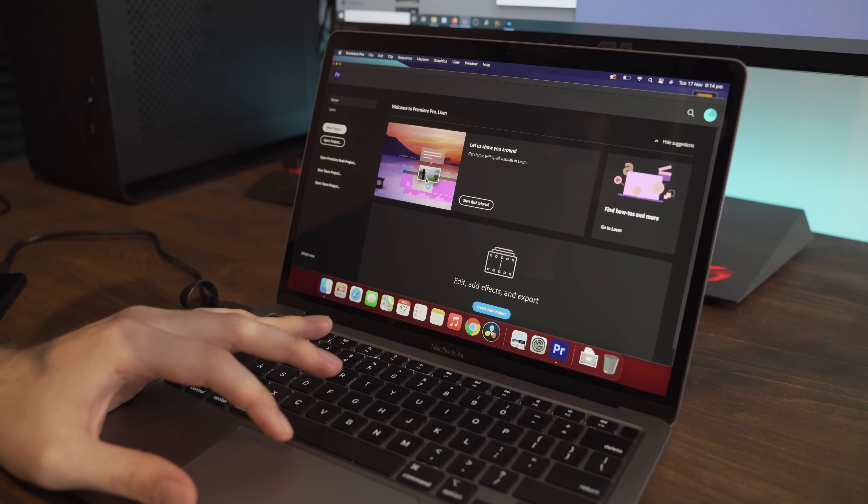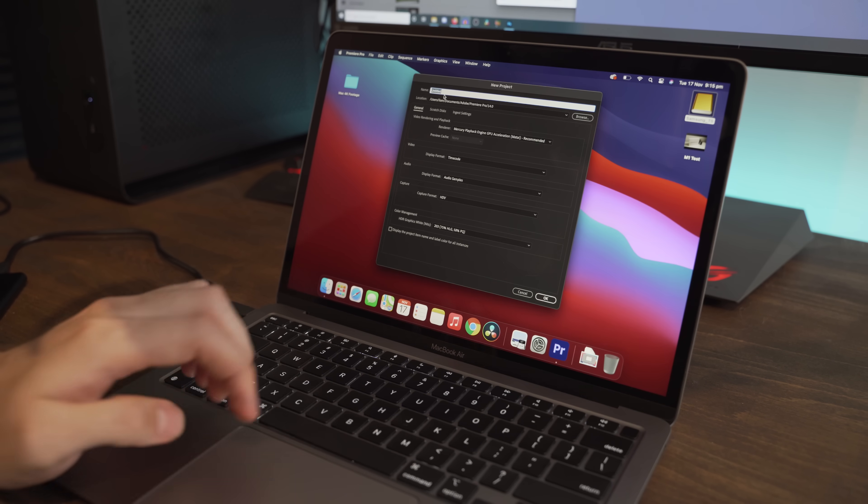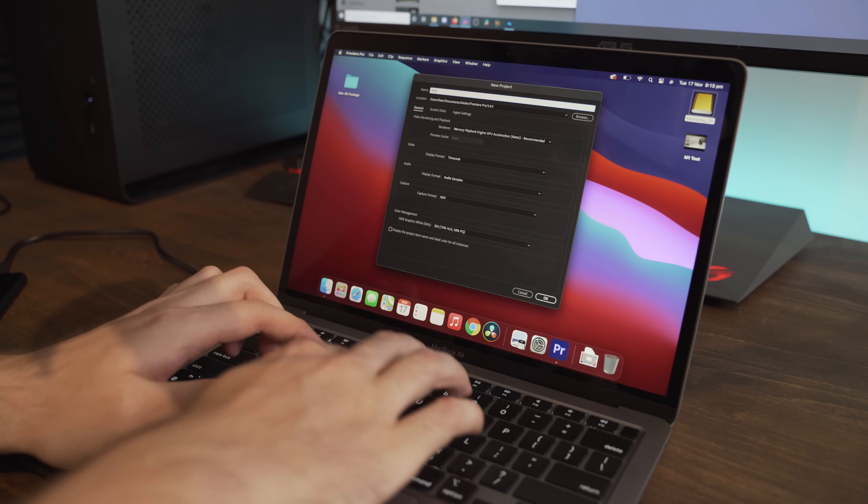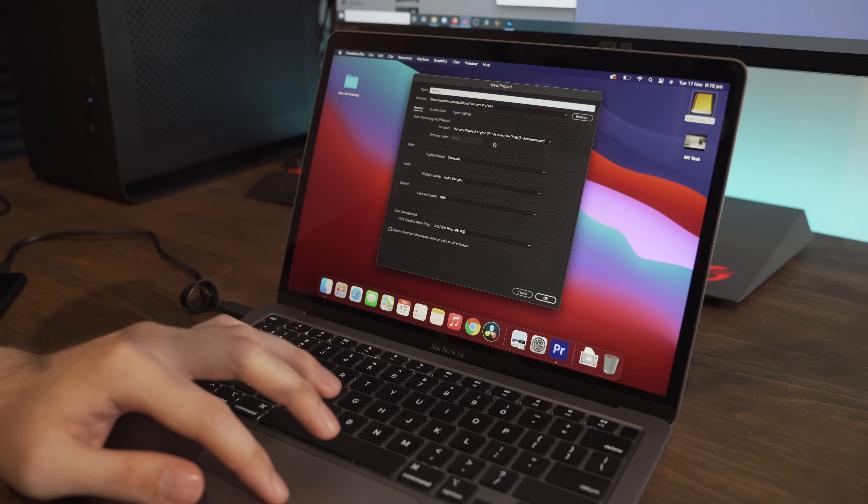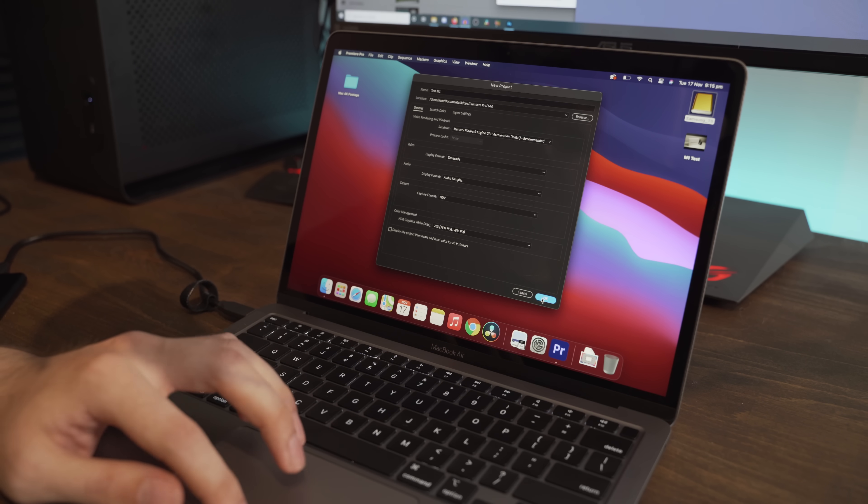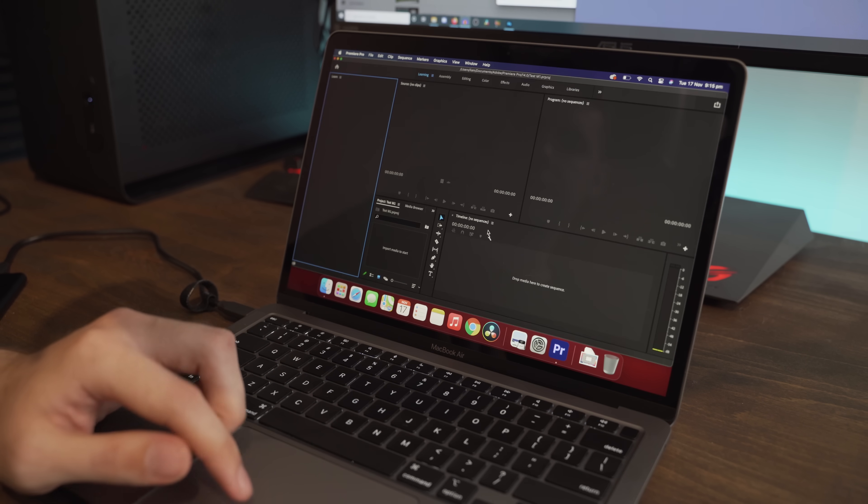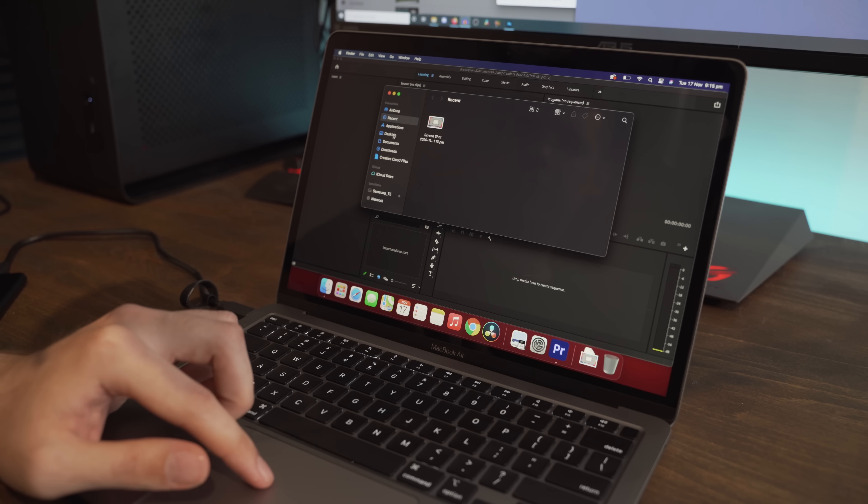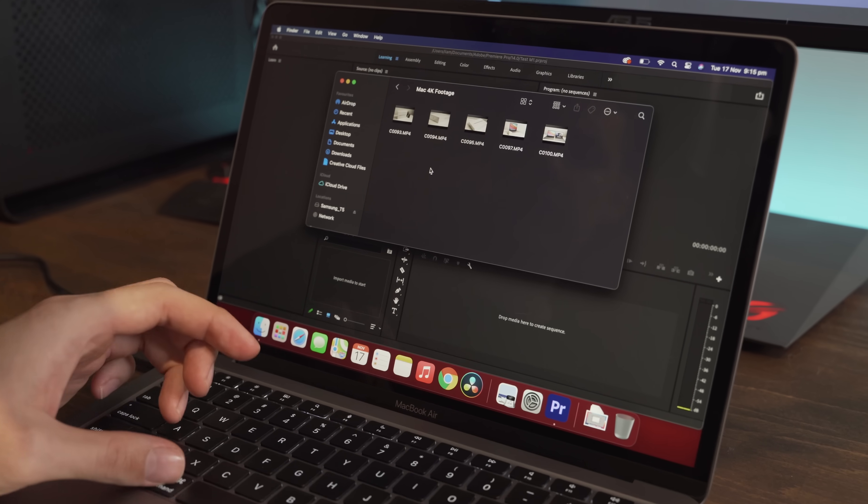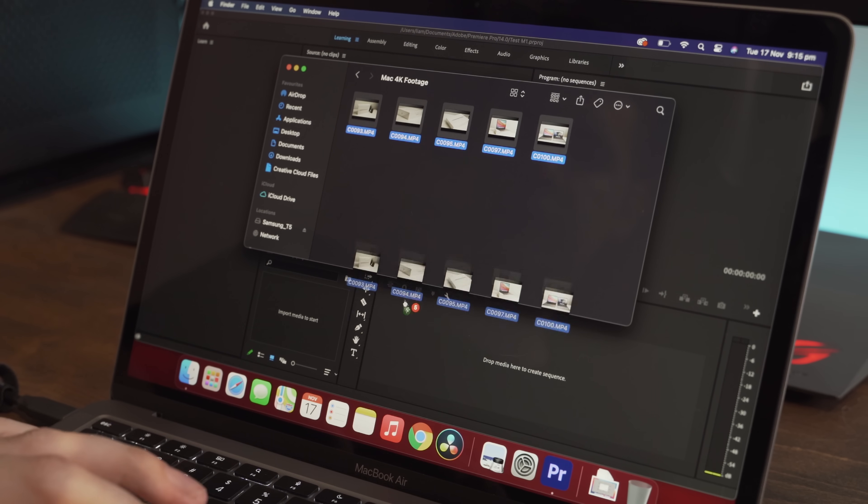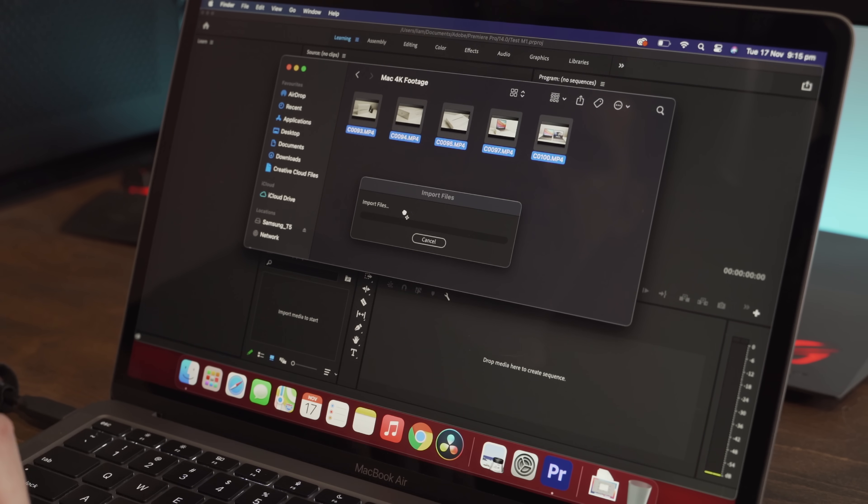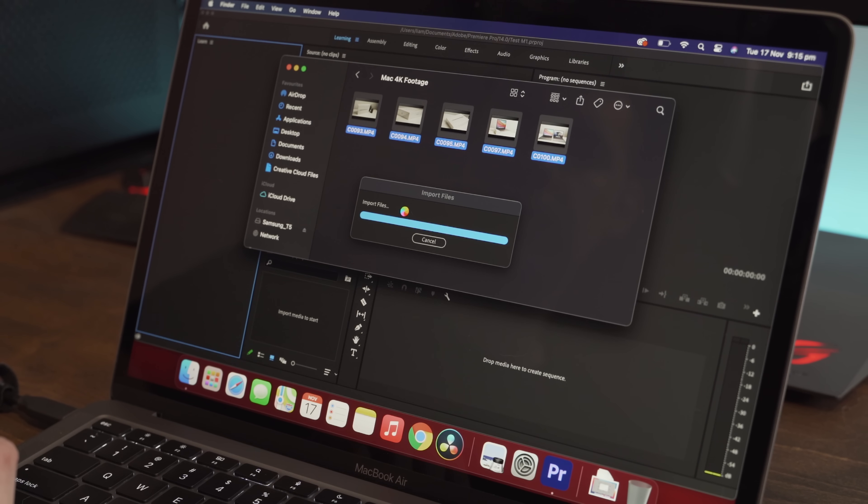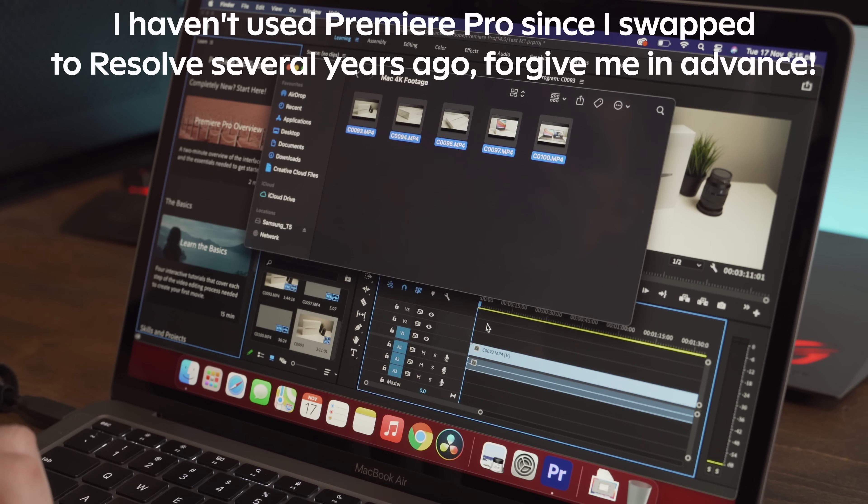So if we go new project, I'm just going to call this test M1. And we're going to import all the 4K footage and we'll just shove it straight into the timeline.